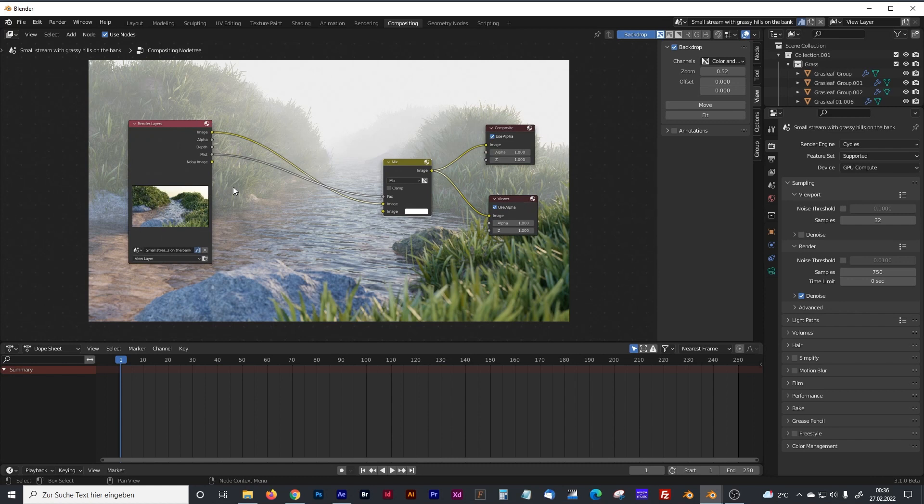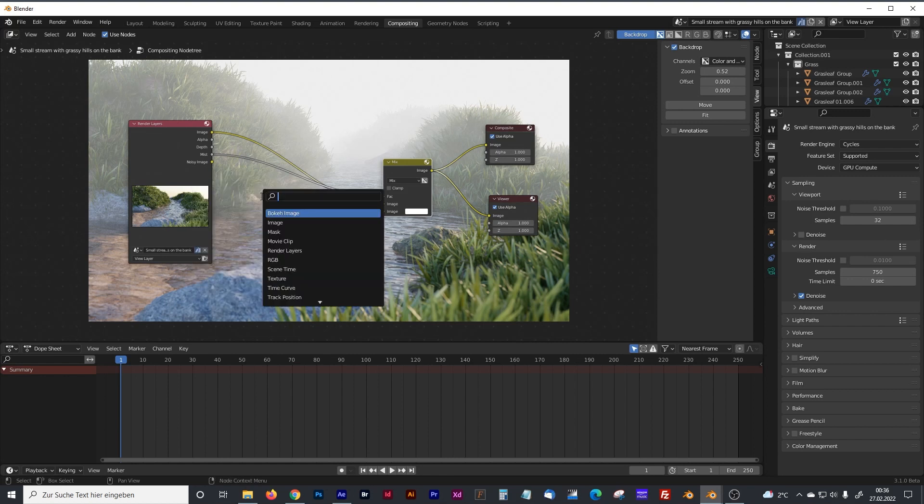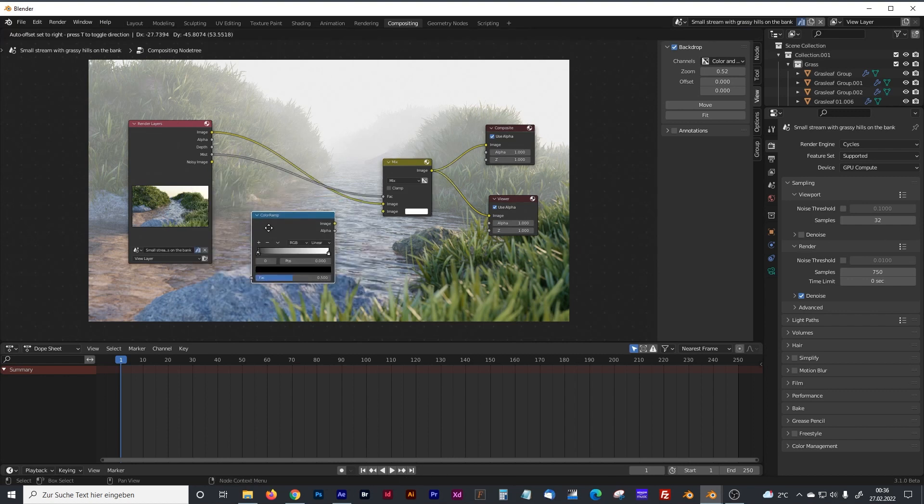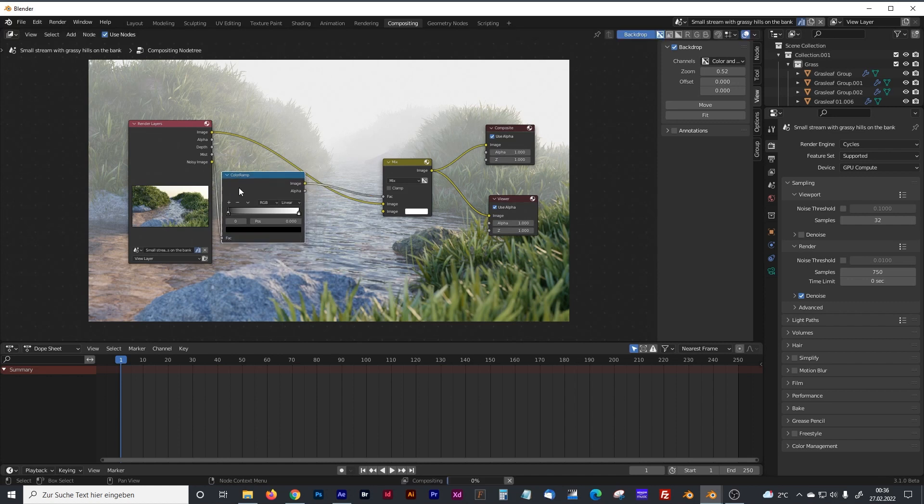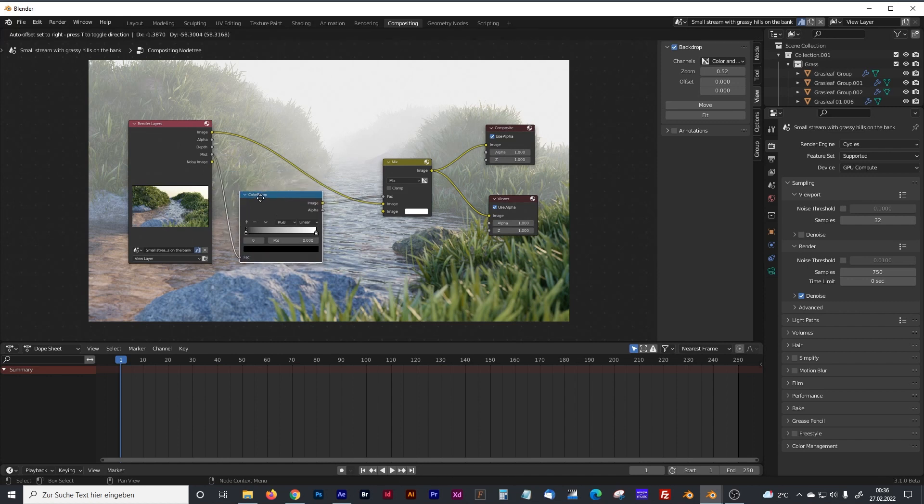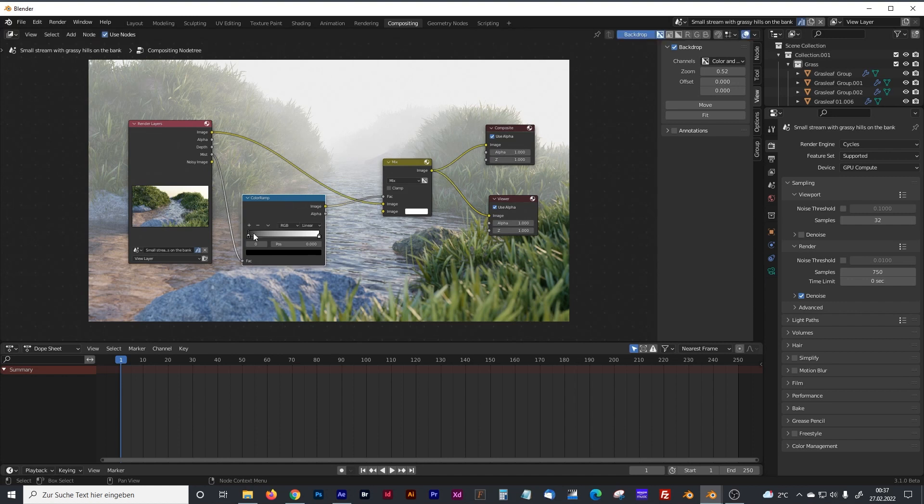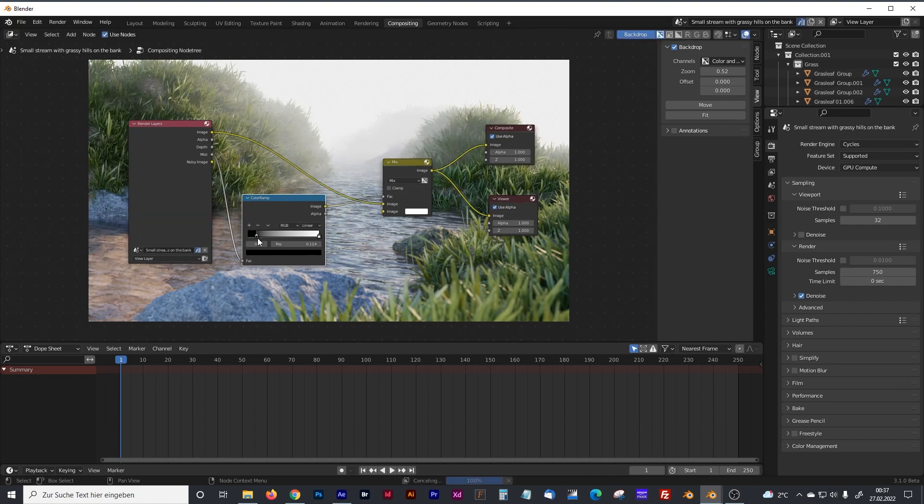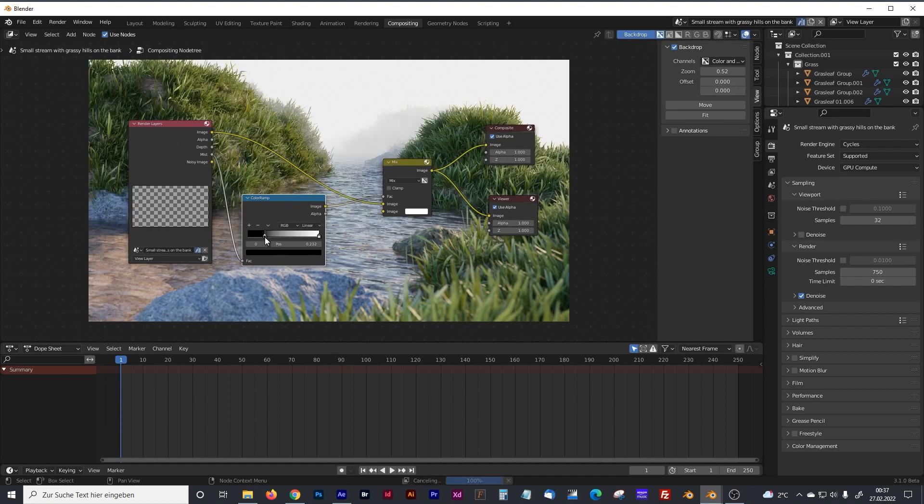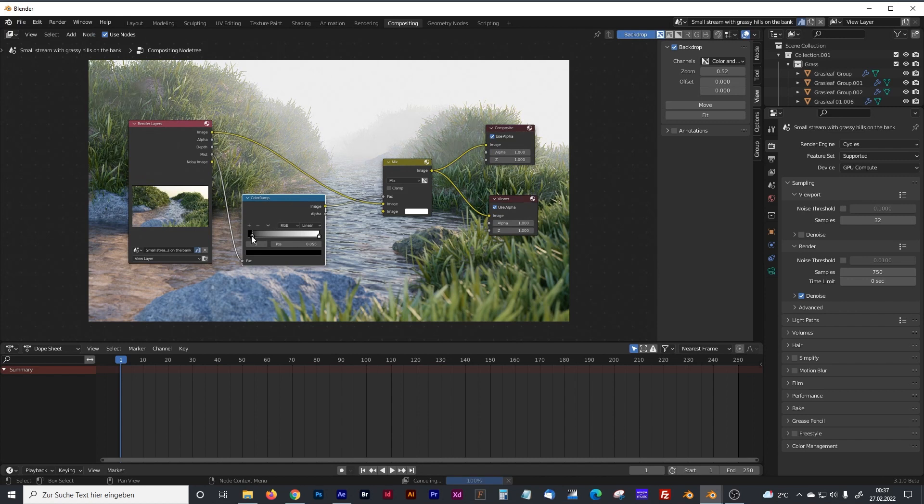Now, to get full control of our mist, we can add a color ramp node and plug that right here between the mist output and the factor input.